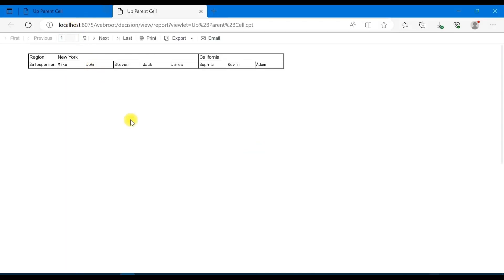So when you set the up parent cell of B2 as B1, salesperson and region columns are corresponded, and the salesperson will be displayed in groups based on different region.